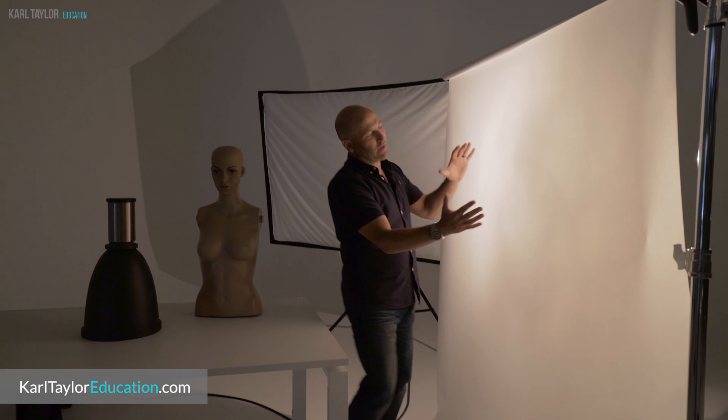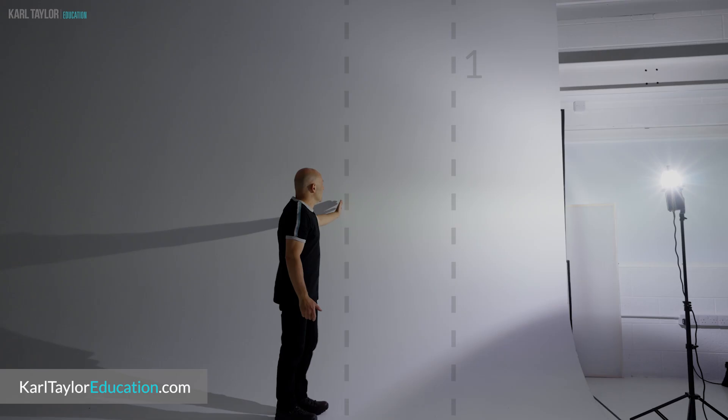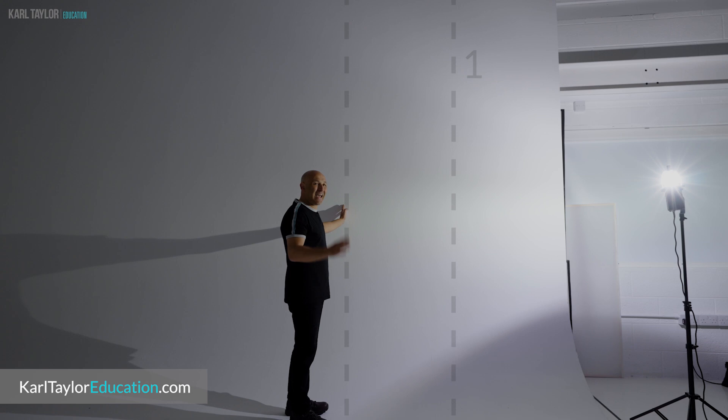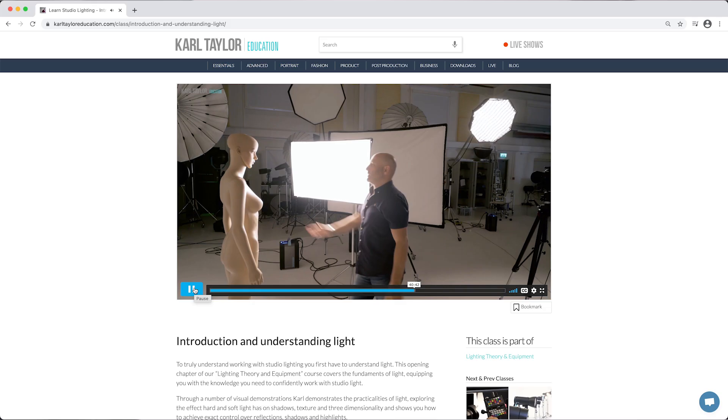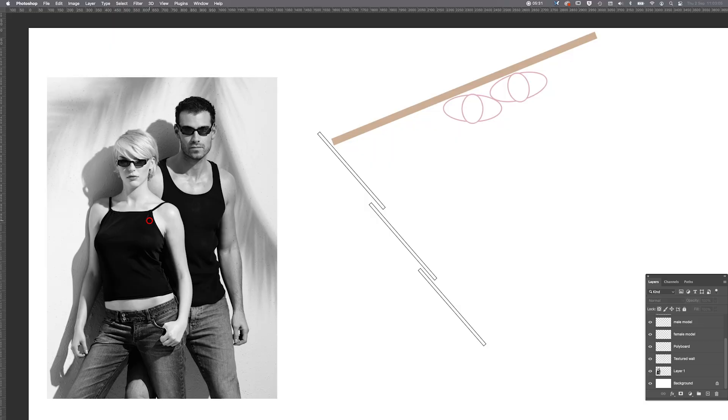By the way, if you want to know more about the physical properties of light and understanding the technicalities of light and knowing how to use light and describe emotion with light, that is all covered on KarlTaylorEducation.com.